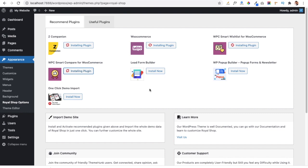Another plugin is the Lead Form Builder plugin, which will allow you to add a contact form to your website, so you can install it if required. There is also a WP Popup Builder plugin to show offers or other information in the form of a popup on your website. Another very important plugin is the One Click Demo Import plugin — with this plugin we are going to import our demo.